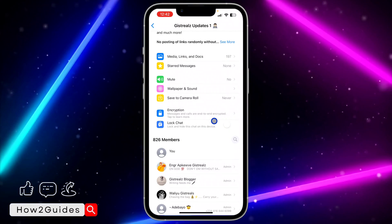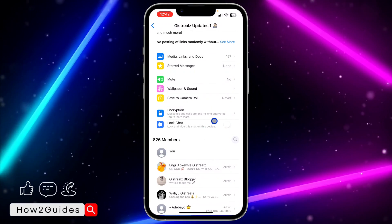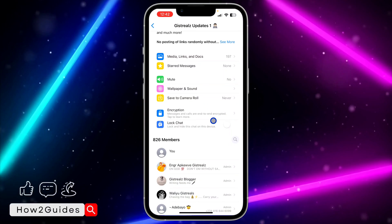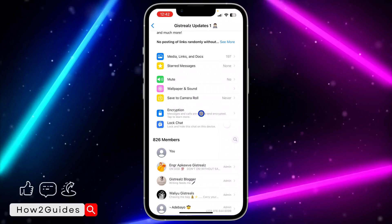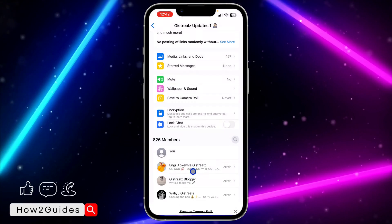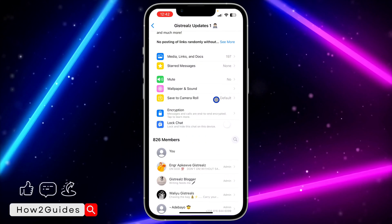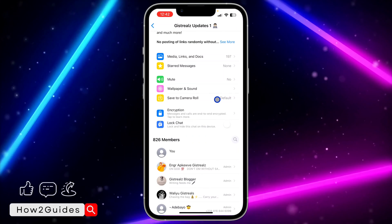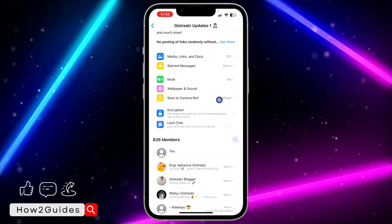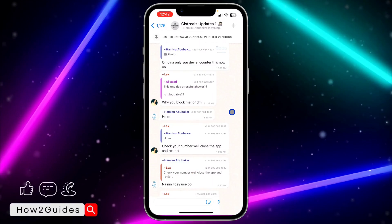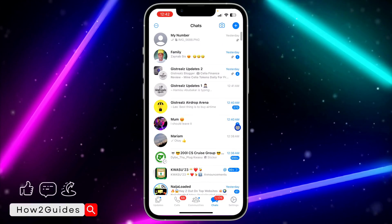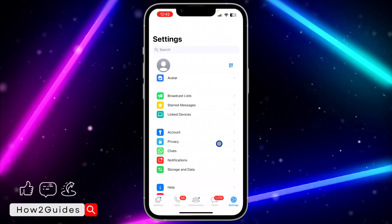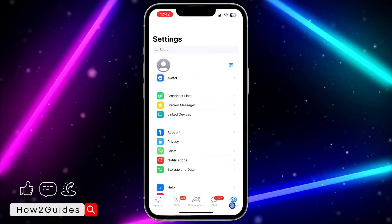You can also change it to default. What they mean by default is what you set in your own WhatsApp settings. If you don't want any media from your WhatsApp to save to your gallery at all, you can do that in your settings.